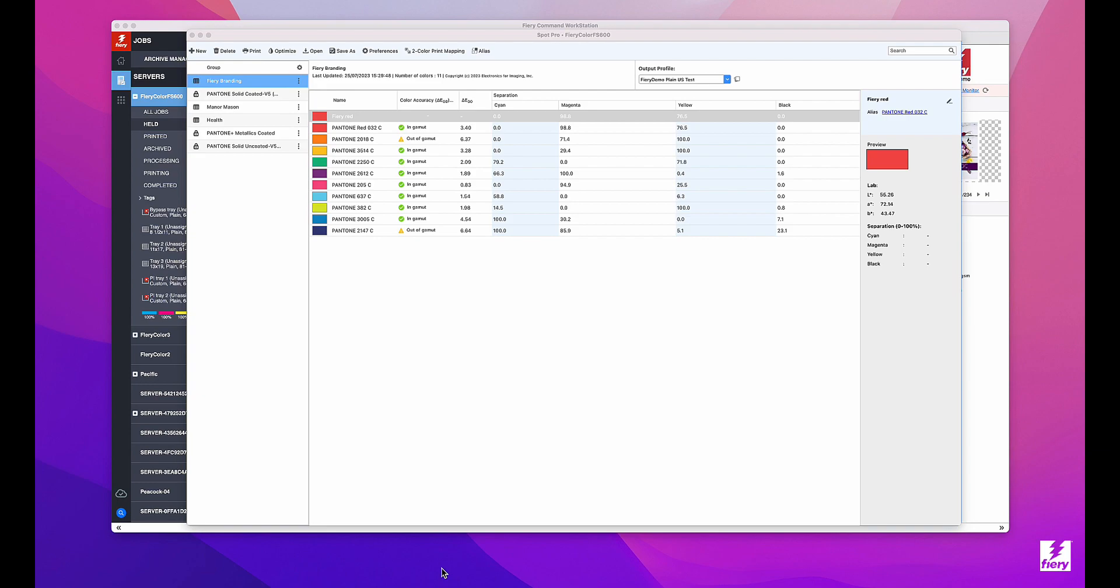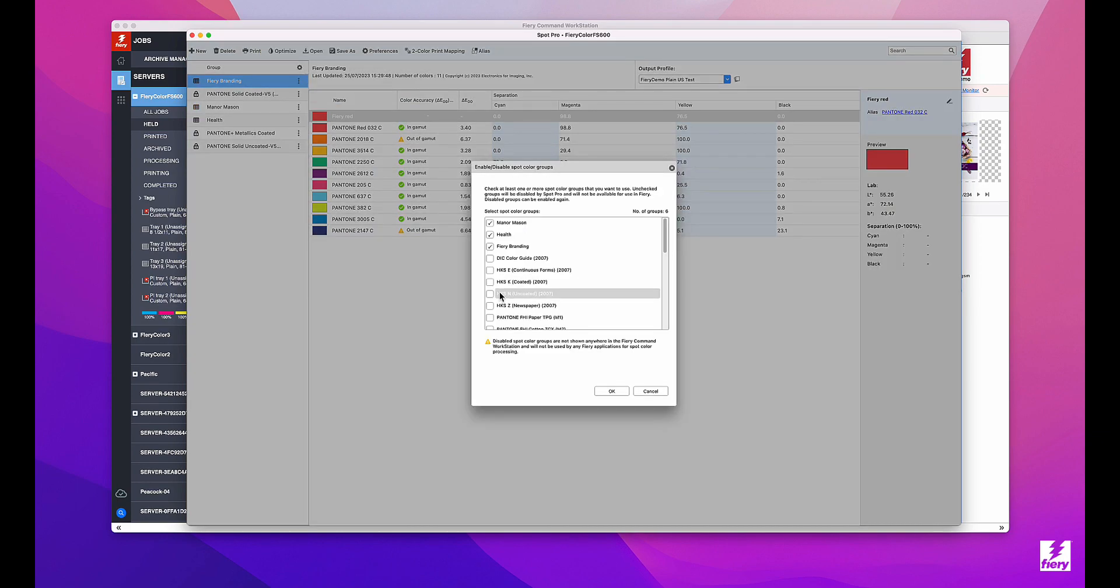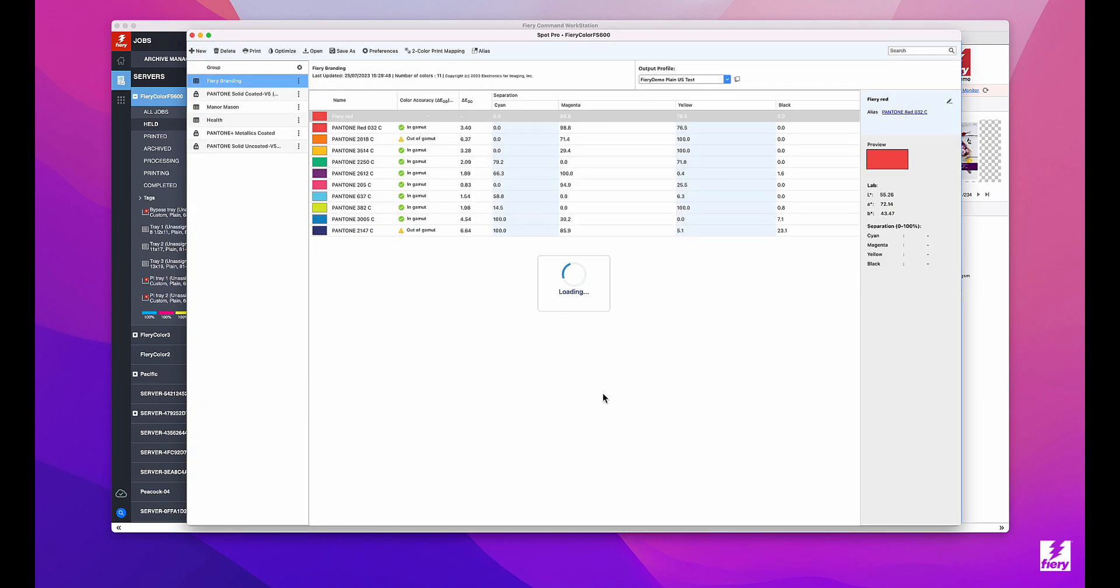And if you ever want to re-enable a spot color group, it's easy to do with just a few clicks.